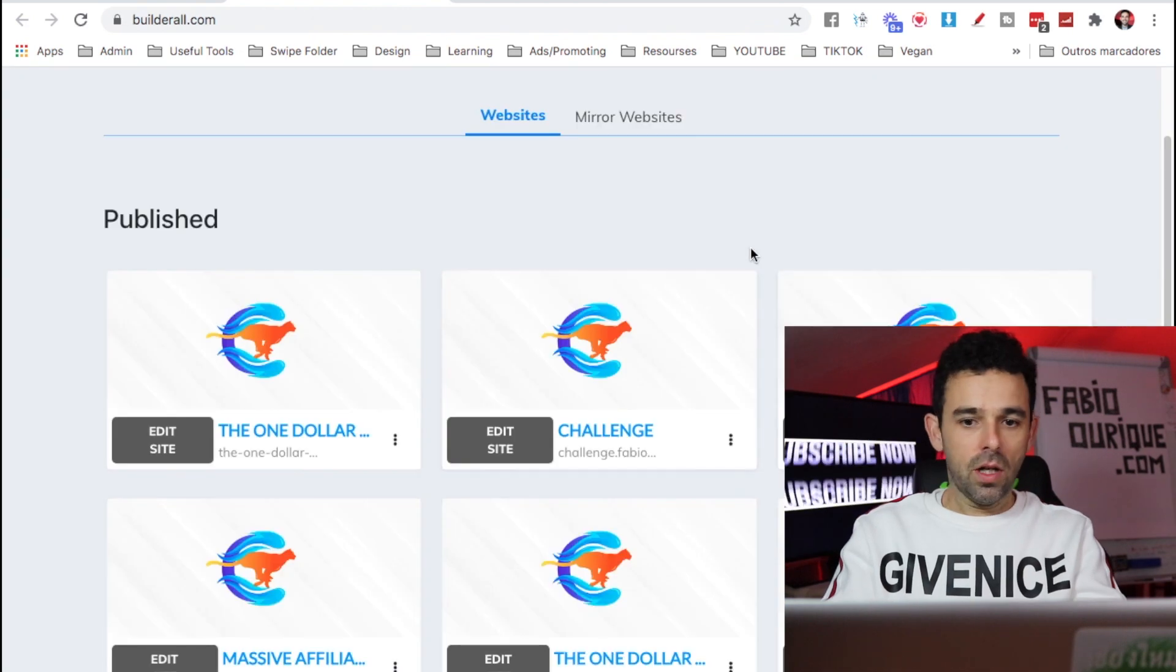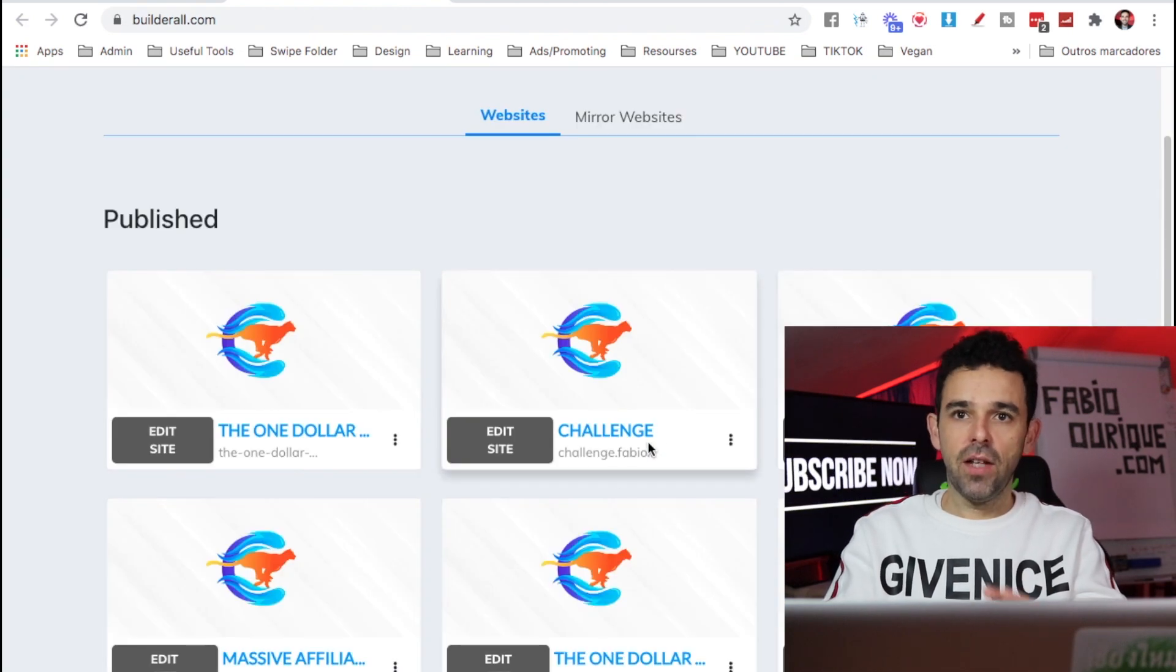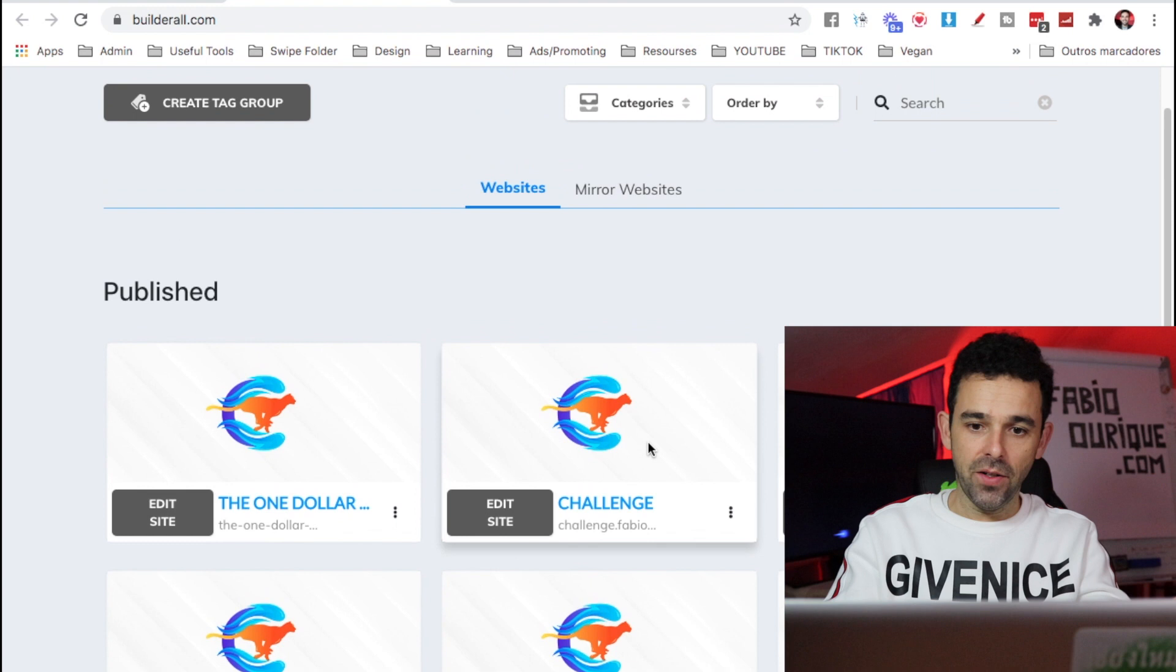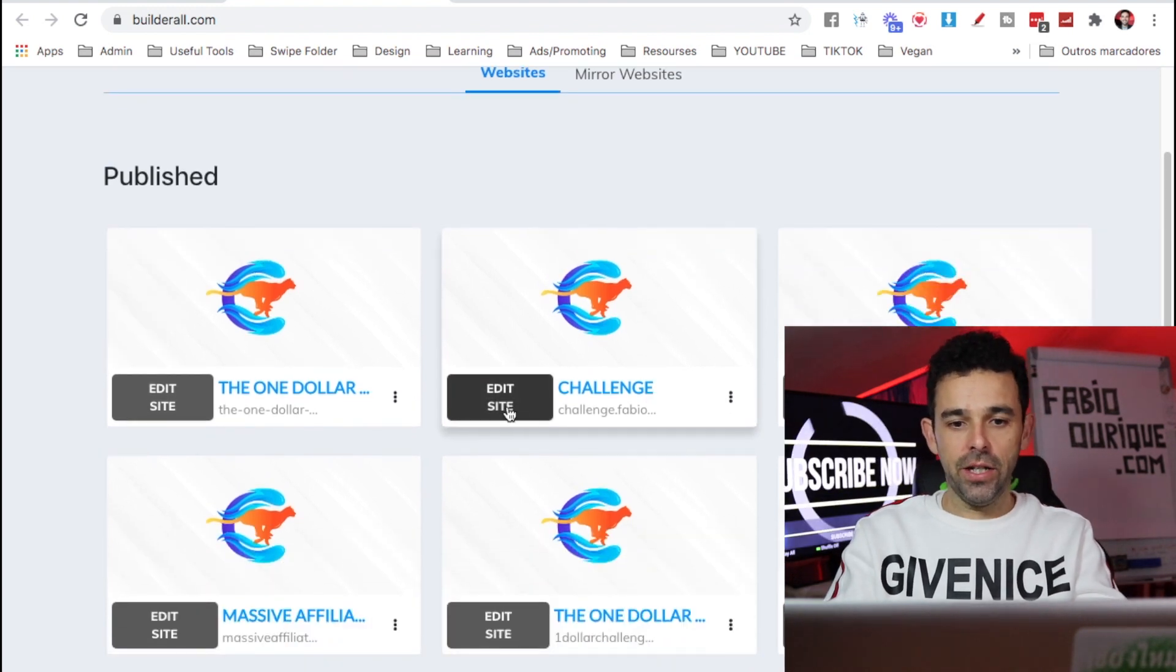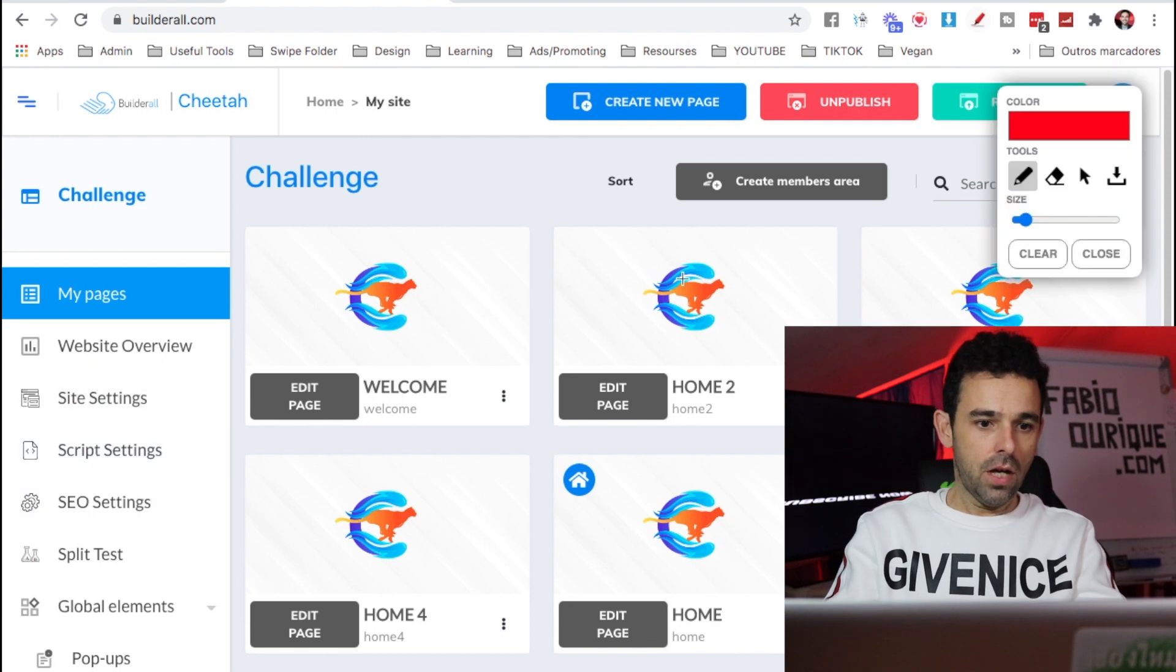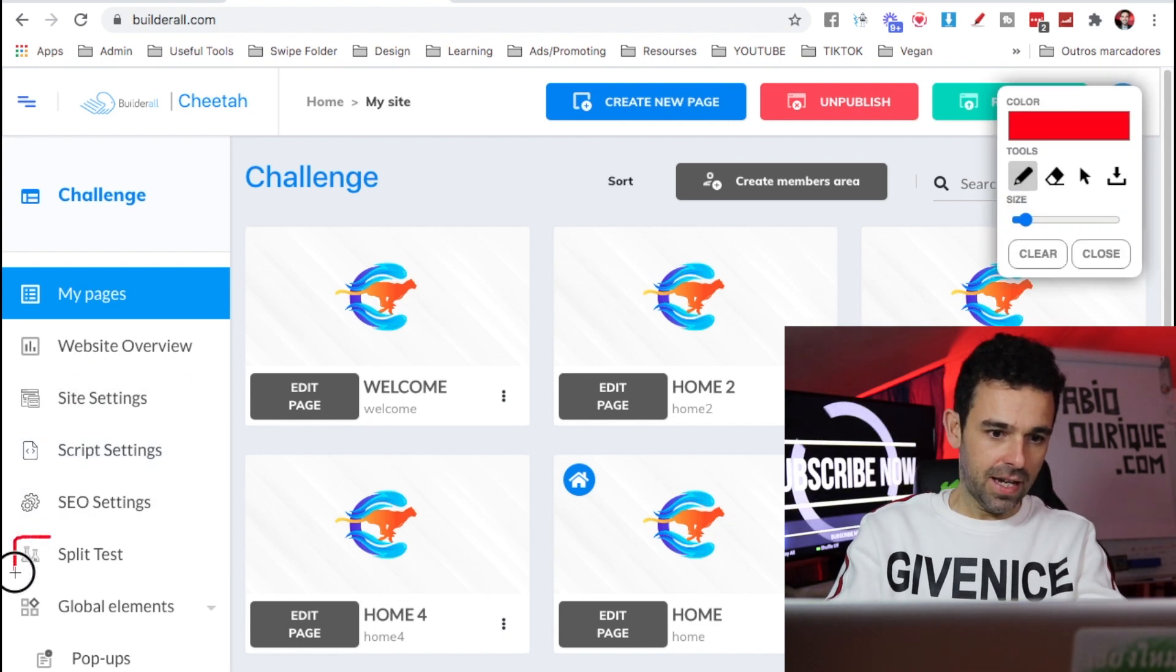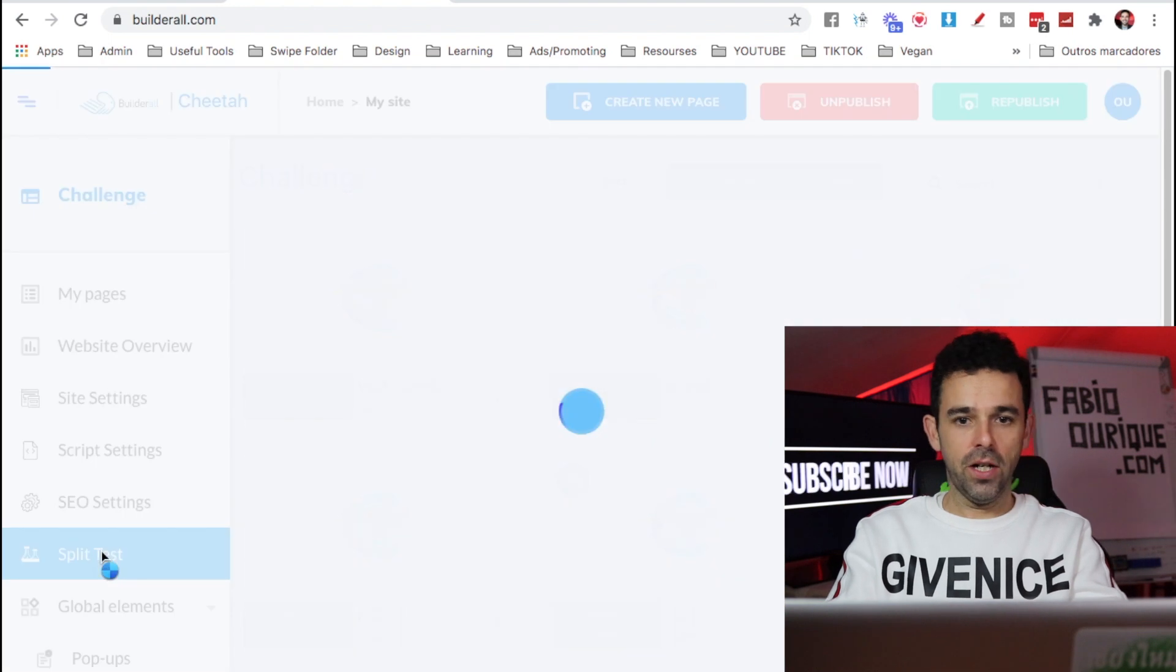So you come to any website that you have that you want to split test, or you can create a new one. In this case, I have one already here. I'm going to show you as an example. Here on the left, you have right here, which is split test. So you want to click over here.